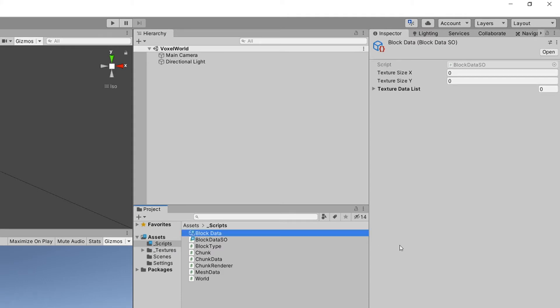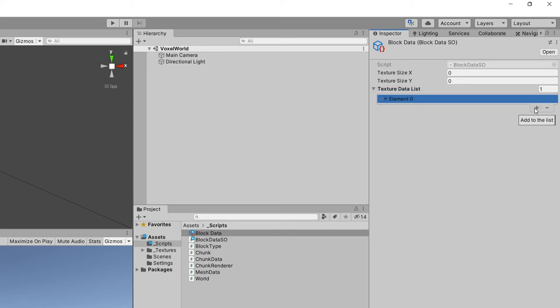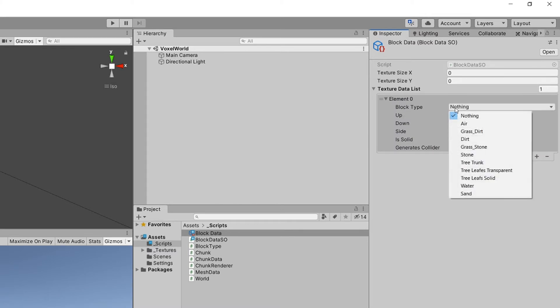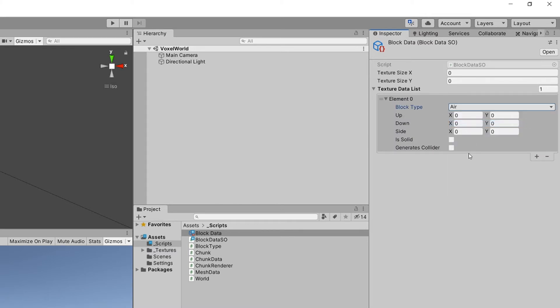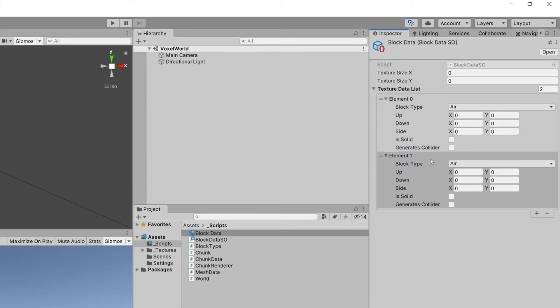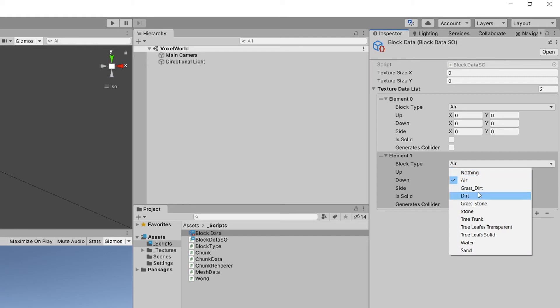If we create it, we can see that we have this texture size X and Y, and we have a list that is empty. If we add an element and extend it, we can see we can select the block - for example, Air. Our Air is not solid, doesn't generate colliders, and doesn't have any textures. We can add another one. This time we want to select block type that is Grass Dirt because it will be more interesting.